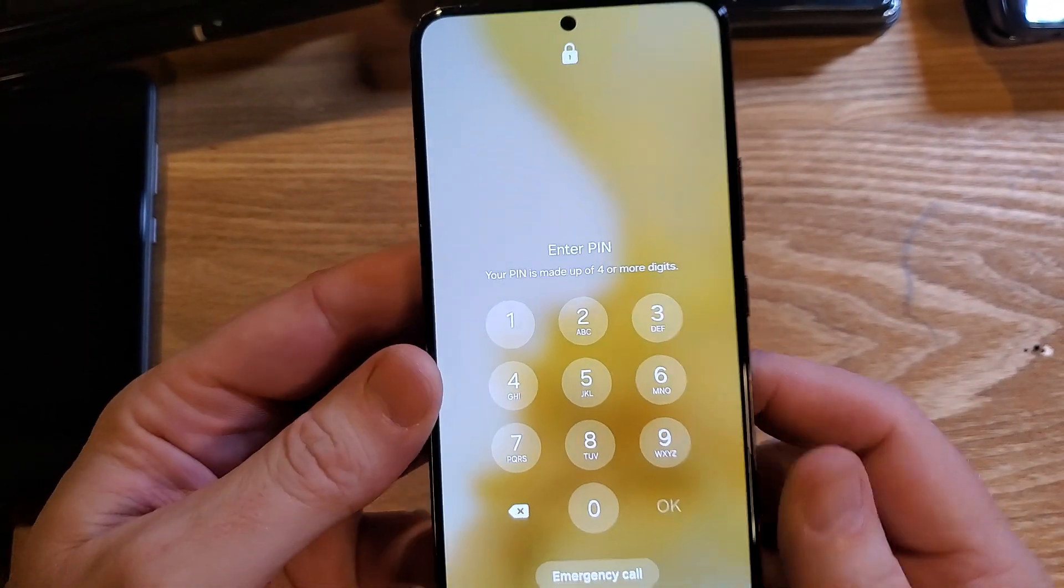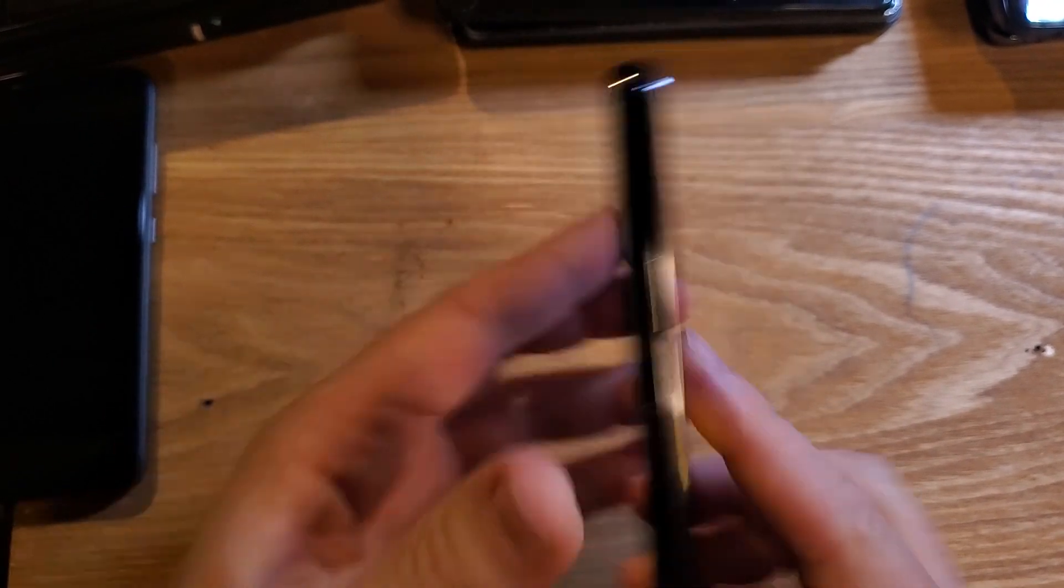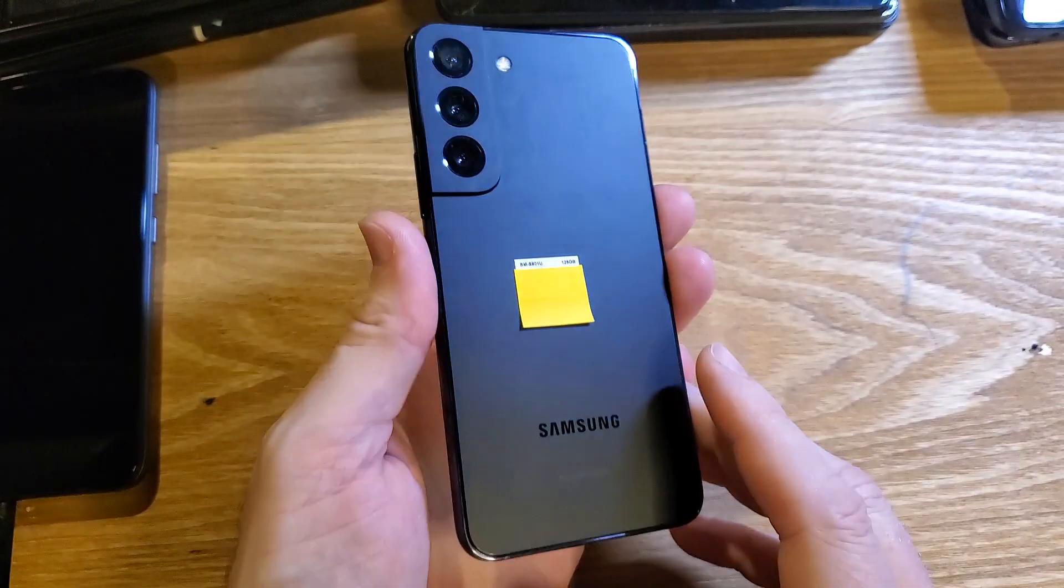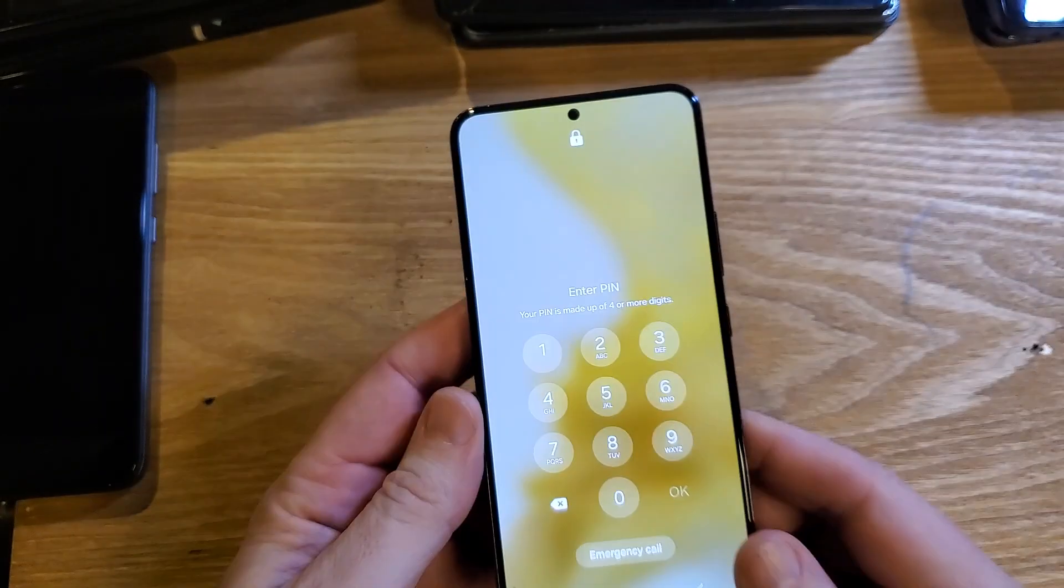You have the Samsung Galaxy, this is the S22. Make sure we're talking about the same phone.